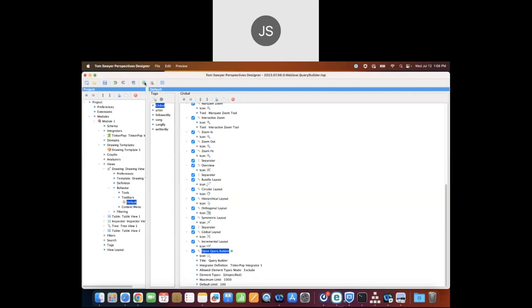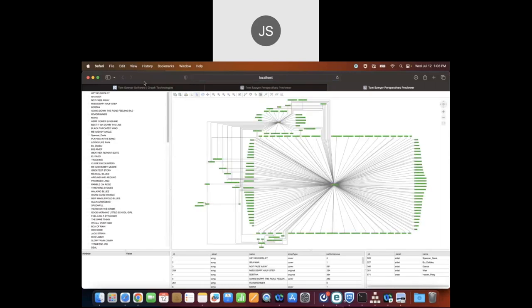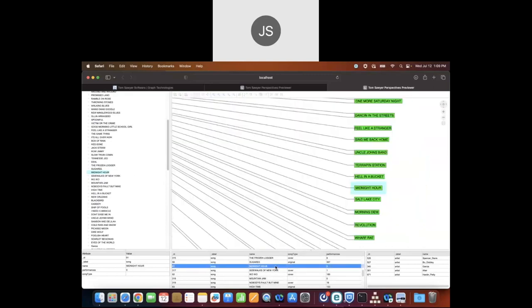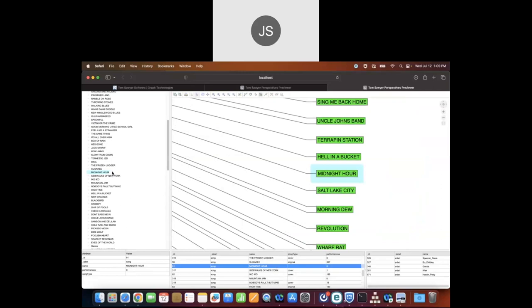Let's open the web preview of our application to see what it will look like when deployed. We have our drawing view, tree view, inspector area — when I select an item it gives me details about that item — and two table views: one for songs and one for artists. All of these views are synchronized, so clicking an item in the table highlights it in the drawing view and the tree view as well.